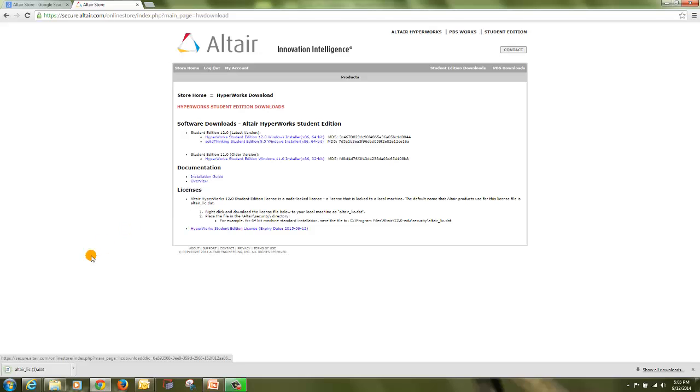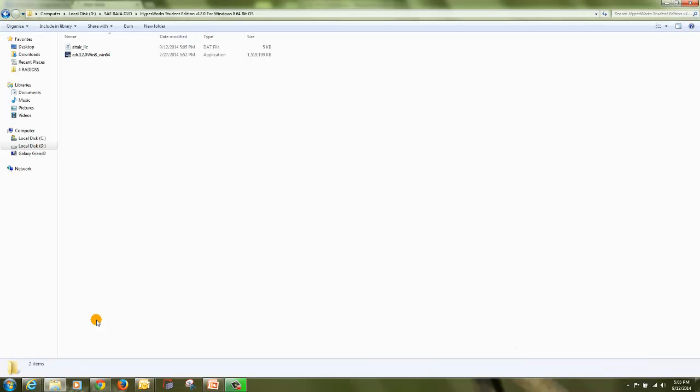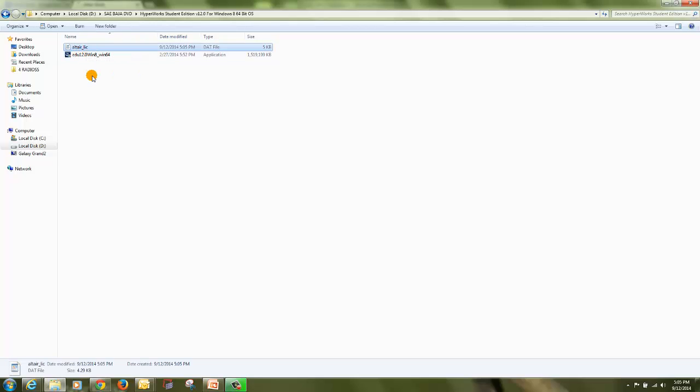Once the license gets downloaded, you need to just copy and paste the license file. I will show you that.